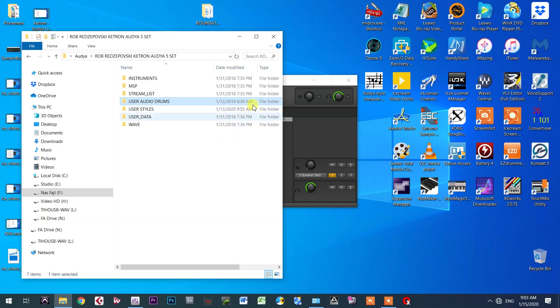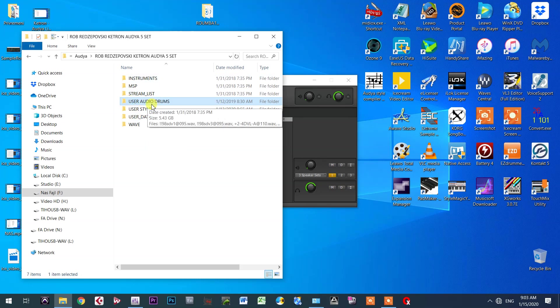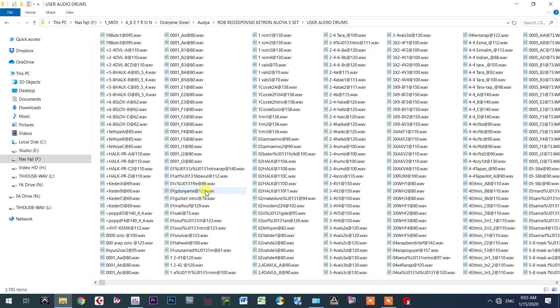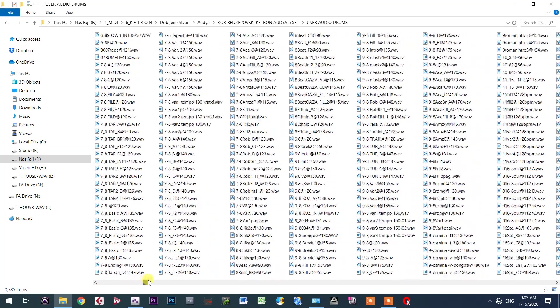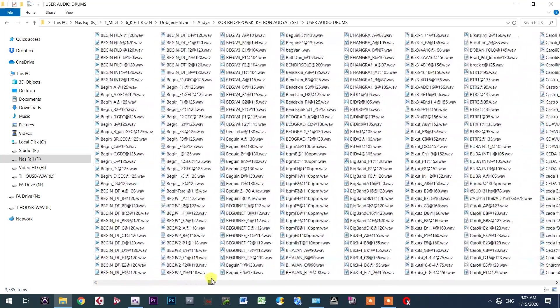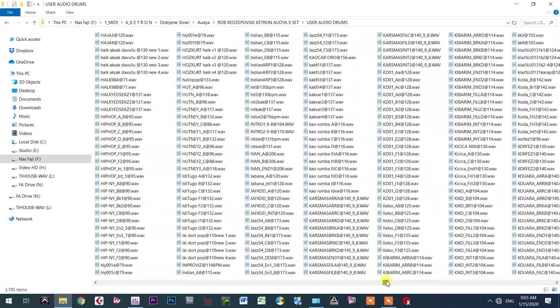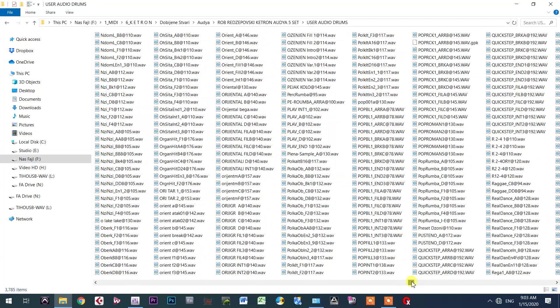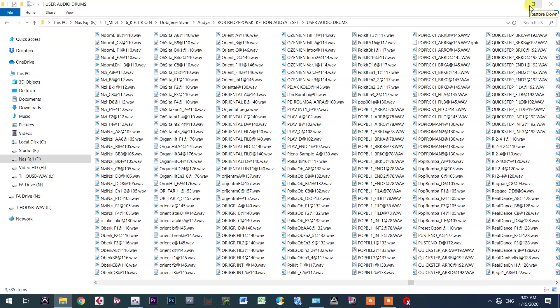What I have here in front of me is a folder showing how it looks in Audya. In user audio drums, if I open it, I have a lot of WAV files - audio drums that belong to a particular audio style. These are drums in audio format that are part of one style.